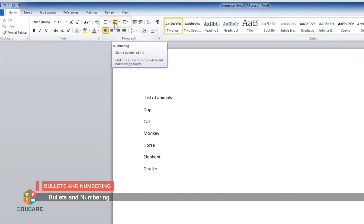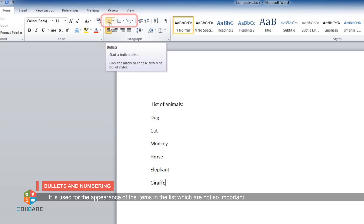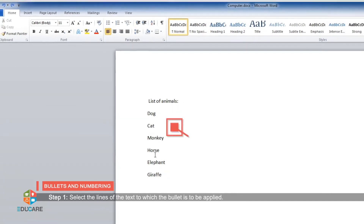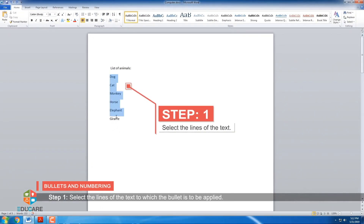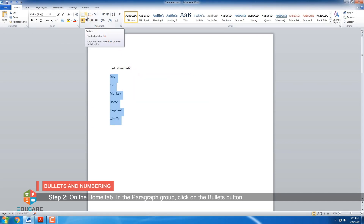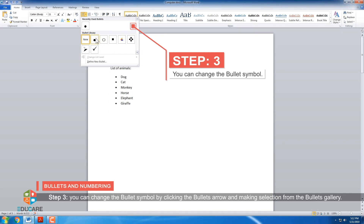Bullets and numbering. A bullet refers to the small symbol in the front of a line of text. It is used for the appearance of items in the list which are not so important. Step 1: Select the lines of the text to which the bullet is to be applied. Step 2: On the Home tab in the paragraph group, click the Bullets button. Step 3: You can change the bullet symbol by clicking the Bullets arrow and making a selection from the Bullets gallery.